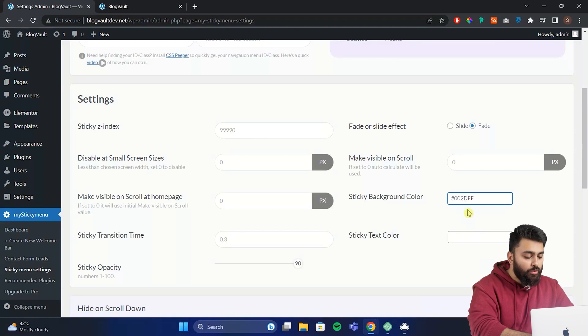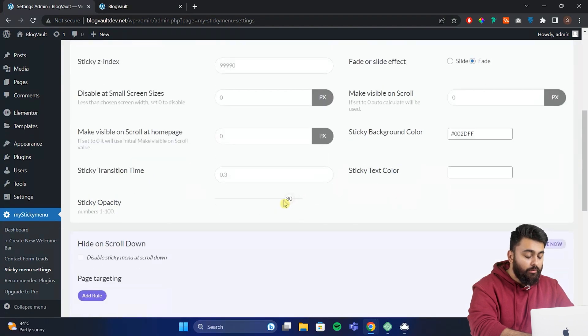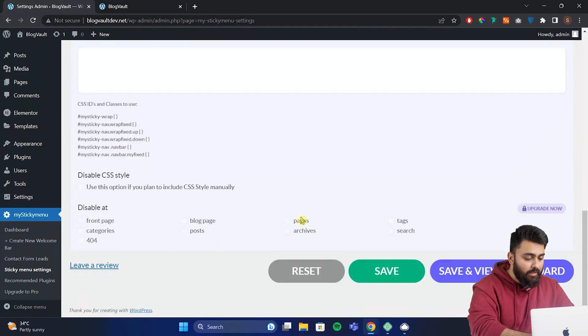Most people also want to make the header transparent. So for that just go here and click here to do that. Once you are done, just scroll down and click save.